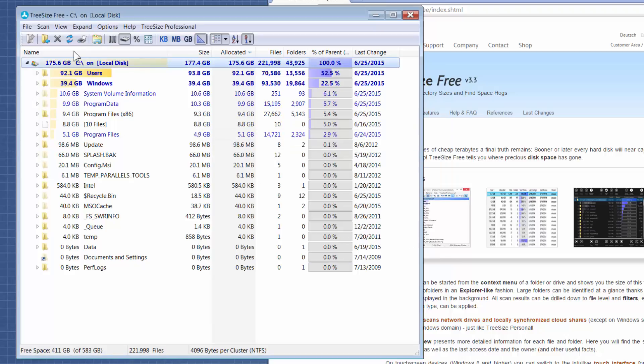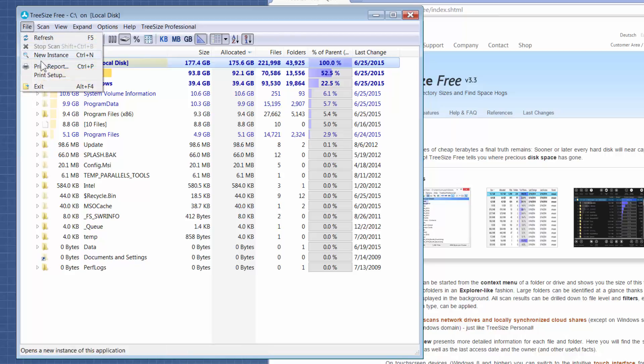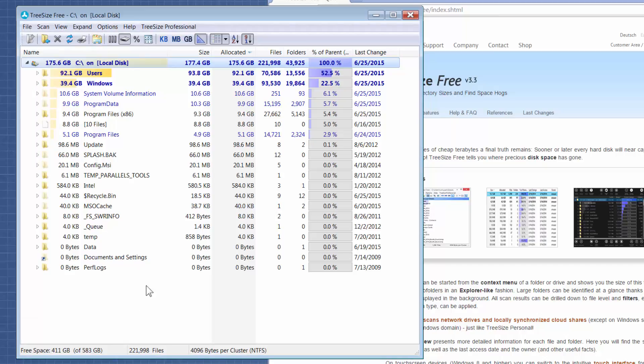The other thing is that you can run a report. The free version isn't as robust as the professional version that I use, but at a bare minimum when you go to File, Print Report, it'll just show a report of whatever's visible on the screen.